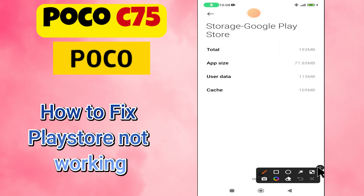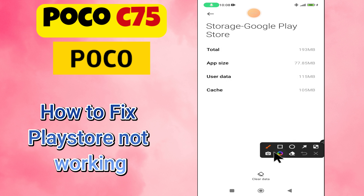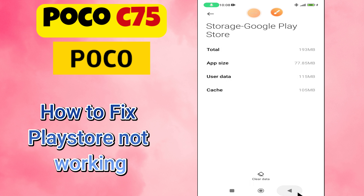Hey everyone, in this tutorial I will tell you how to fix the Play Store not working and downloading apps problem in POCO C75. Before we move to this video, please subscribe for more videos and watch the complete video. Also press the bell icon. Now let's start our video without wasting any time.